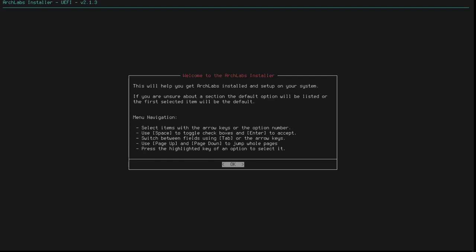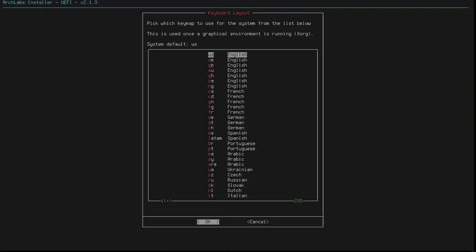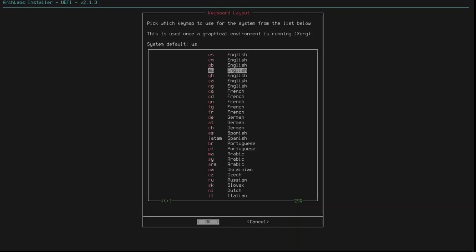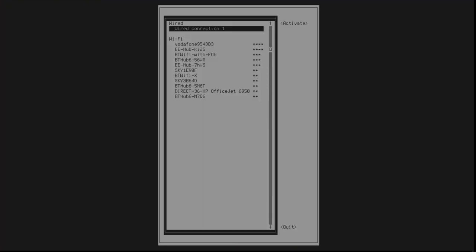So, this will help me get ArchLabs installed and set up on my system. If I'm unsure about a section, the default option will be listed, or the first selected item will be the default. Okay, great. So, it's asking me, first of all, to set up my locale. So, I'm looking for GB. There it is near the top.